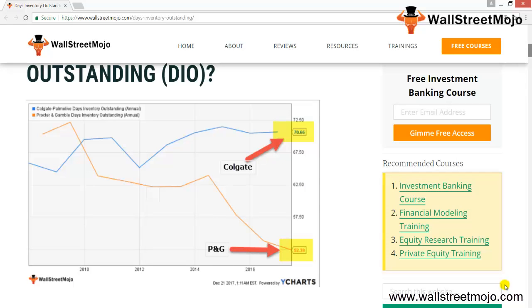Days of Inventory Outstanding tells us how many days a company takes to turn its inventory into sales. For example, looking at the graph, Colgate's Days Inventory Outstanding has been stable over the years and is currently close to 70.66 days. When we compare this with Procter & Gamble (P&G), we note that P&G's Days Inventory Outstanding has been decreasing over the years and is currently 252.39.